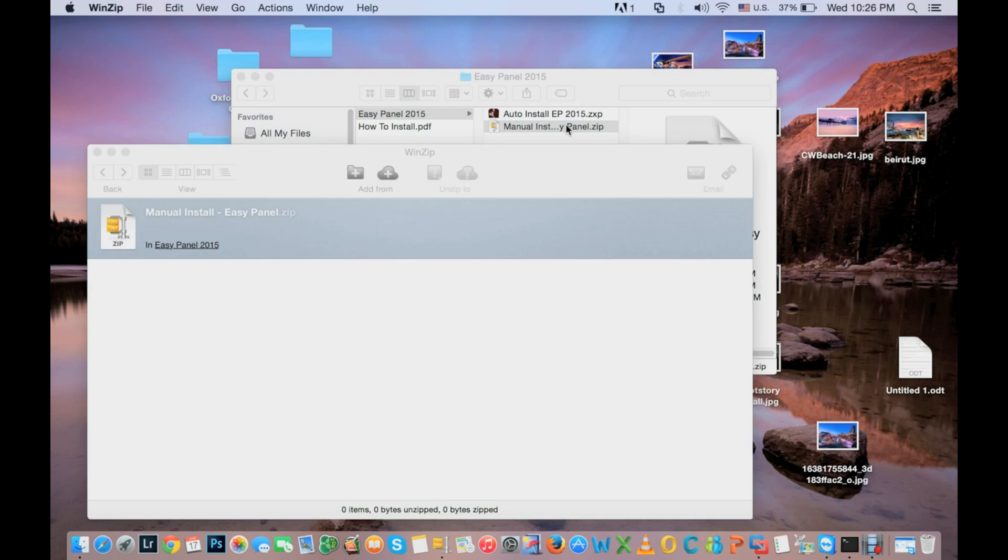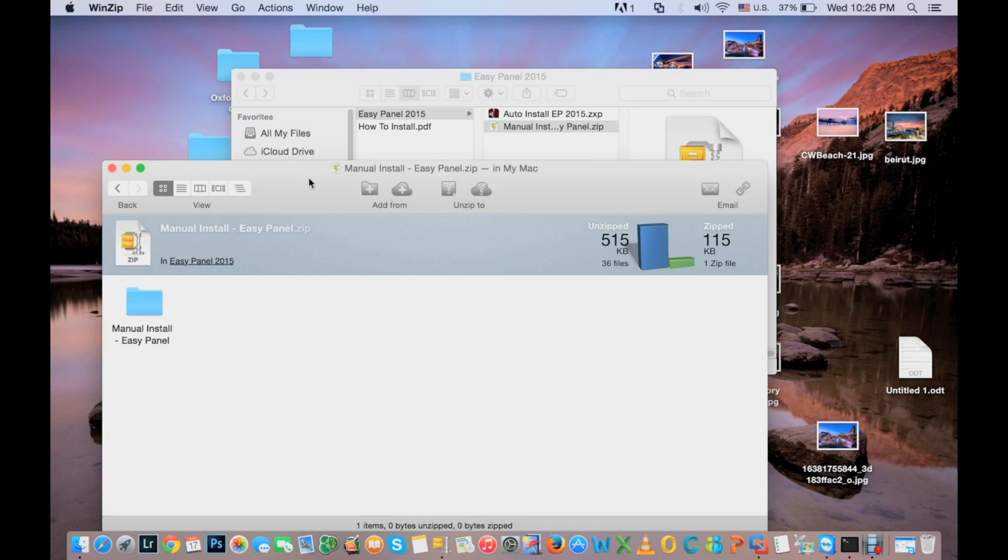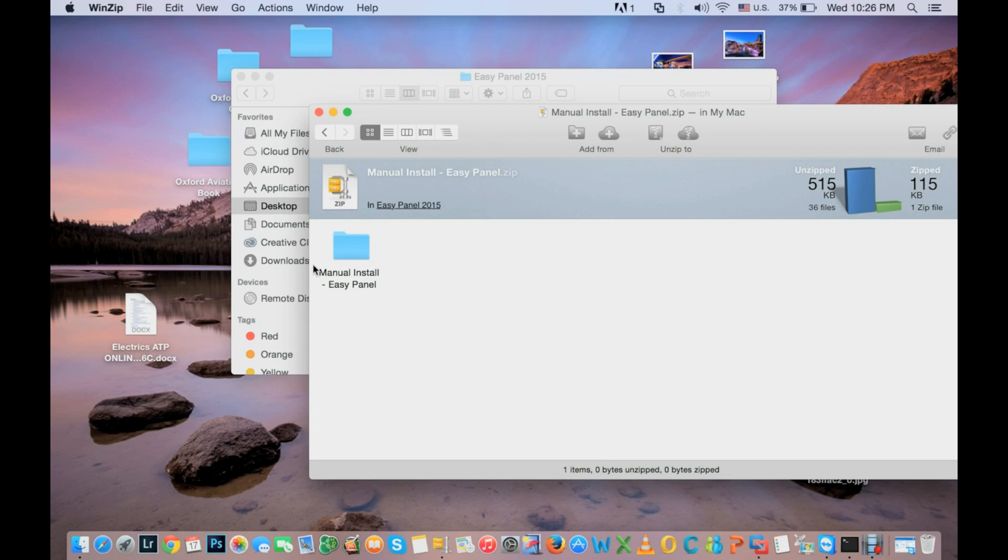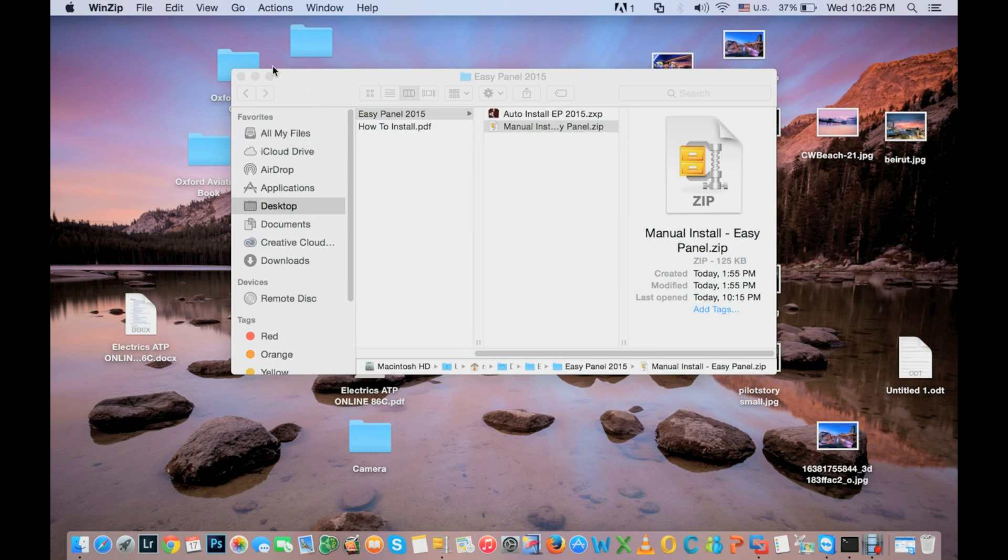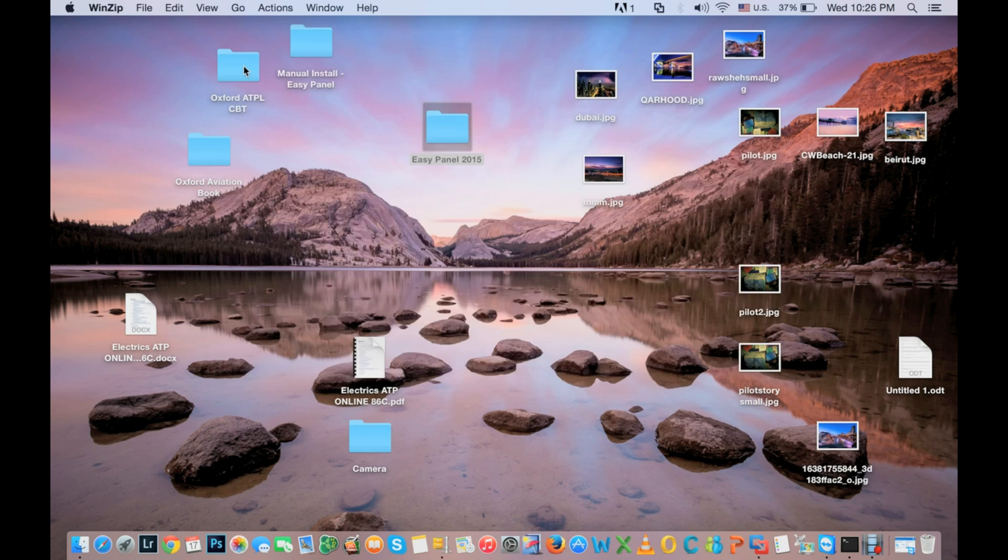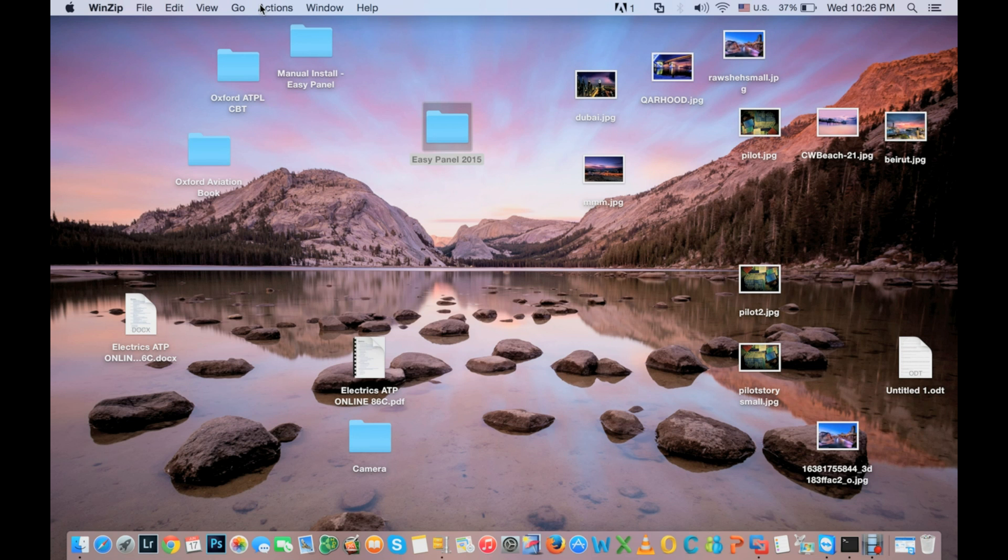First thing you need is to extract this folder to desktop or somewhere else so you can drag and drop the contents of this folder to a library that I will show you right now.